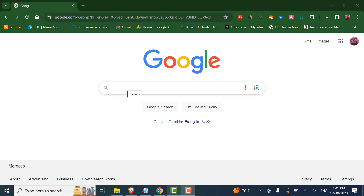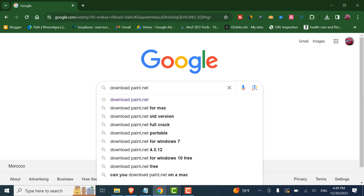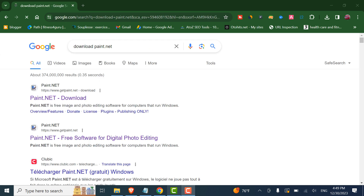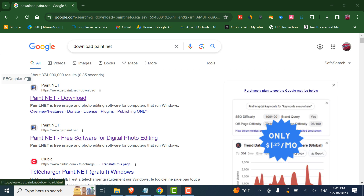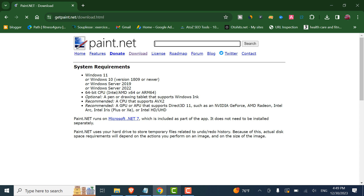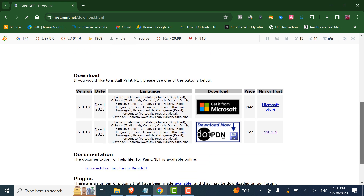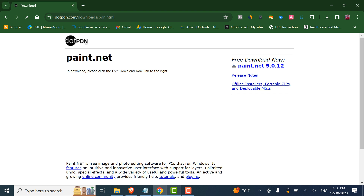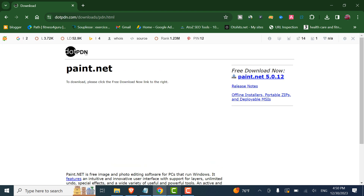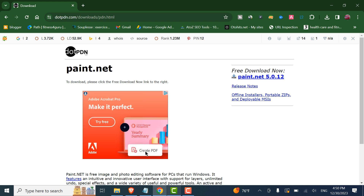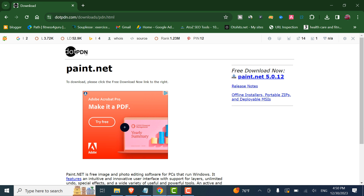To download it, all you have to do is go to Google and type 'download paint.net'. Click on the first page, scroll down and click on 'Download Now'. After that, click on 'Free Download Now'. This is the latest version — click on it.